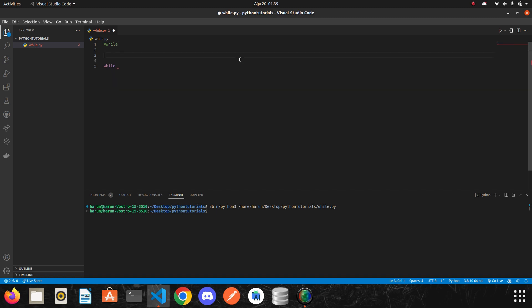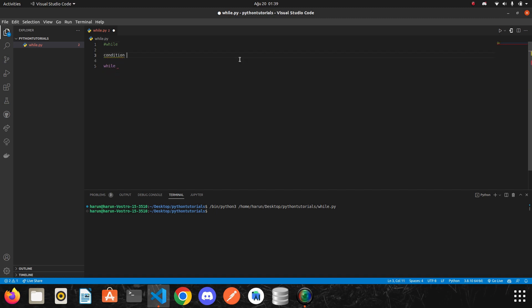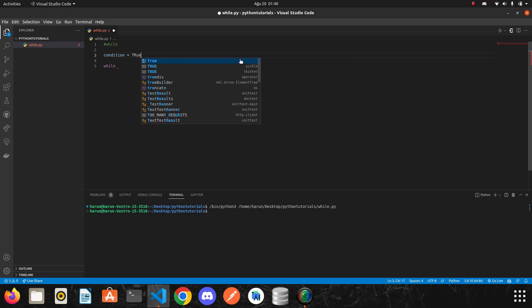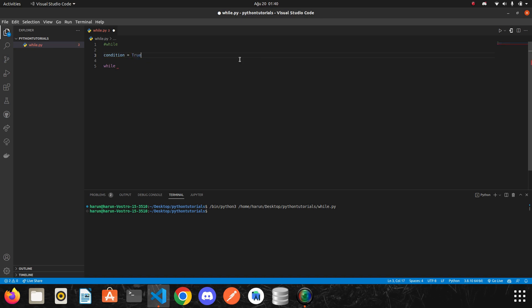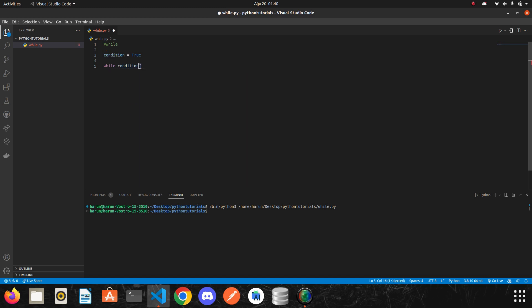I declare a variable. Let's name it as condition and its value is true. So we go on. I had already written the while keyword. Now I'm writing the condition I had defined above. So I just write condition here and there I put a colon just like with if statements.